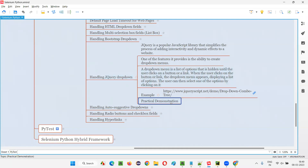So this is how we automate jQuery drop-down menus using Selenium Python. With this practical demonstration, I've covered everything in this session. That's all for this session — see you in the next one. Thank you, bye.